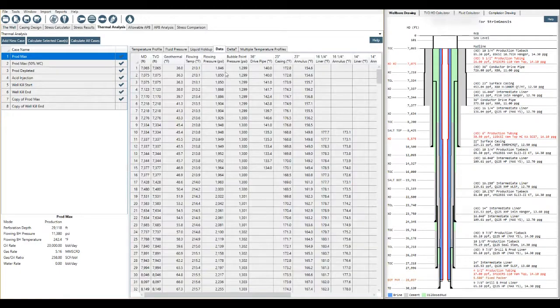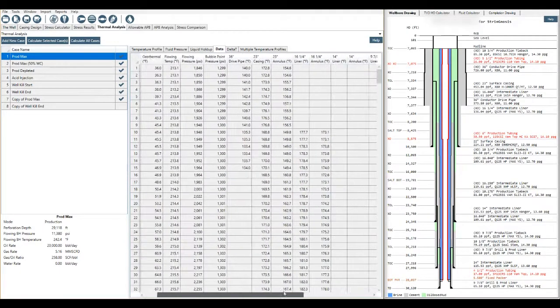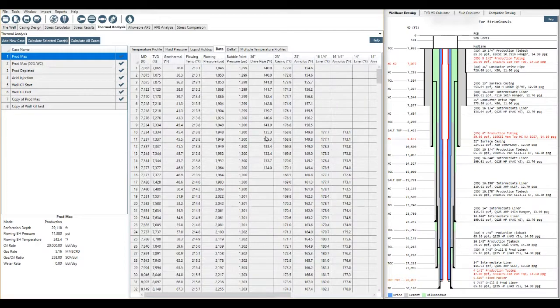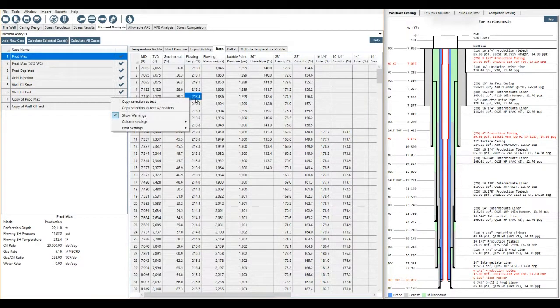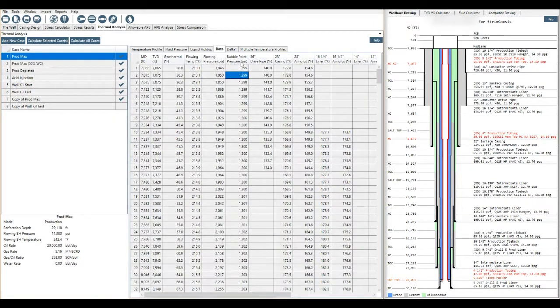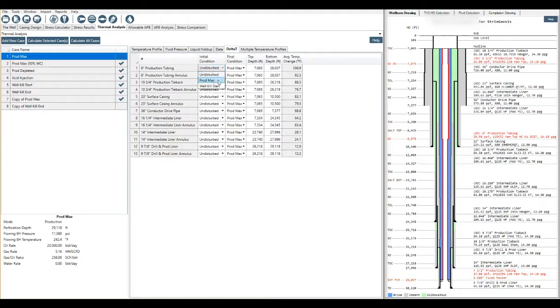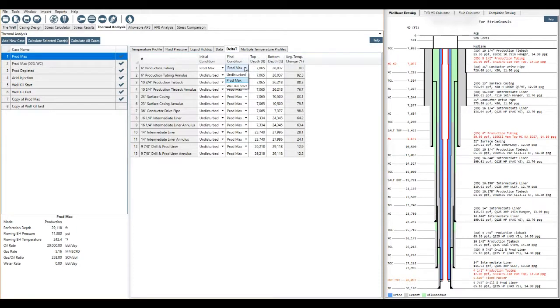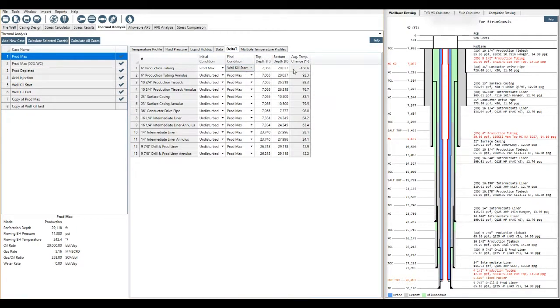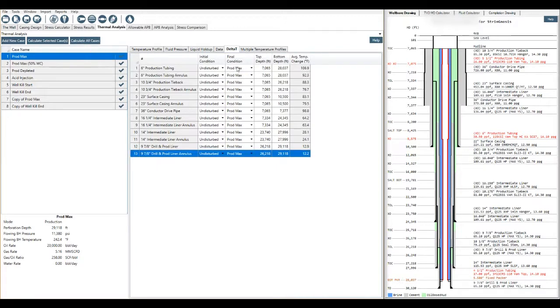If the user wants to look at all of the data, they can come here for a specific number and see the data displayed in a nice neat table which as always you can copy and paste out. Delta T, if we want to see a change in temperature, let's say we want to see the change in temperature from undisturbed to production max or possibly a change in temperature from production max to well killed start say.